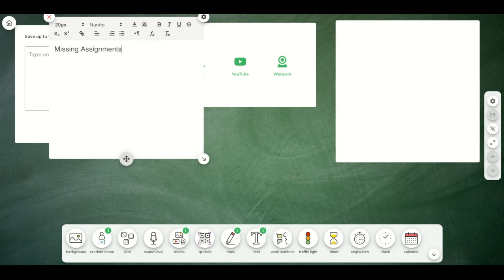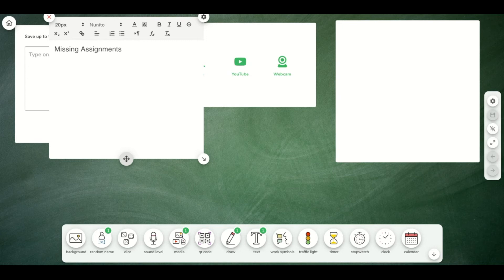When they come in, I could bring up this text widget and create a list of assignments that I'm missing. So when students first join the class, they immediately see if they're on the list to see if they owe me an assignment.